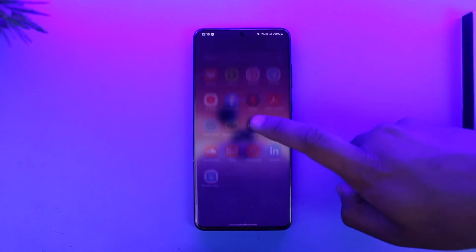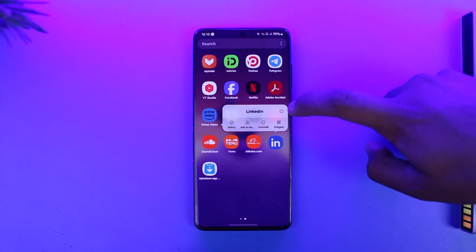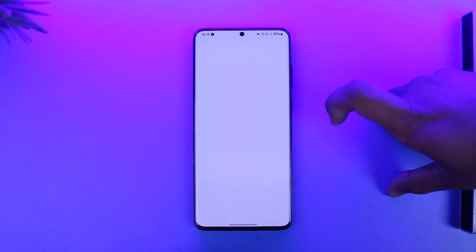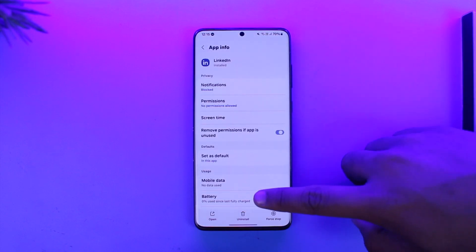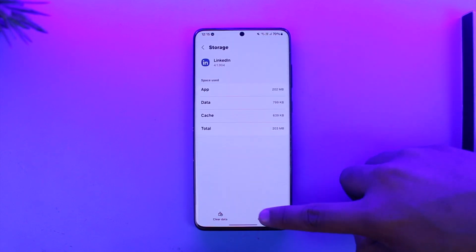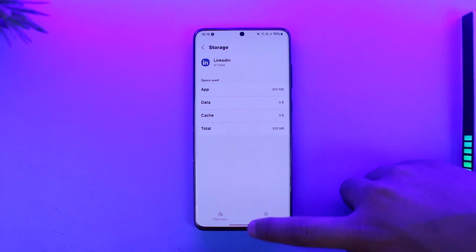The very first thing I want you to do is simply long press the LinkedIn app and then tap the i button to open the app info page. From here, simply go to storage, clear cache, and make sure to clear the data.